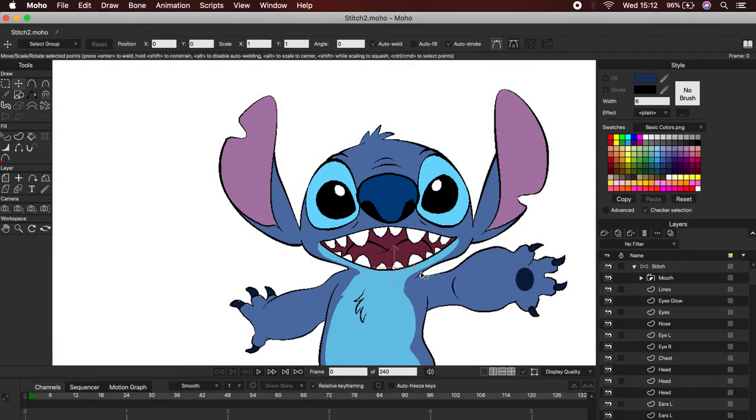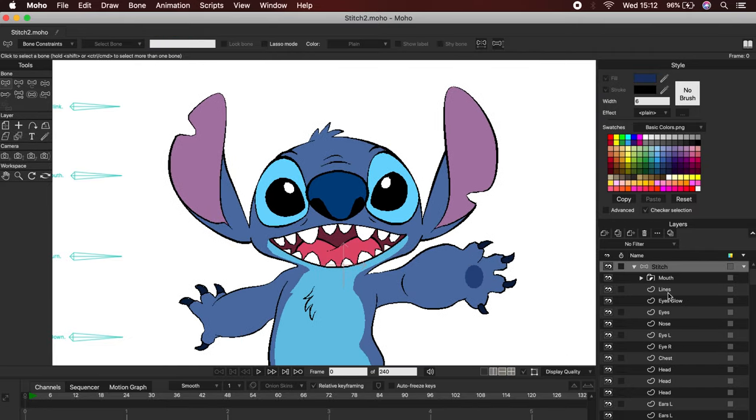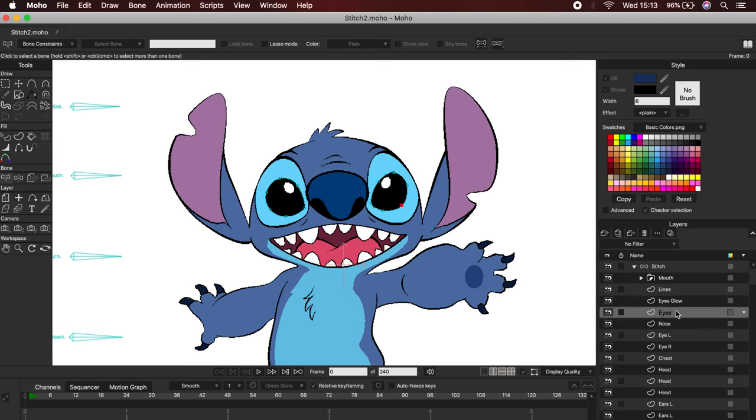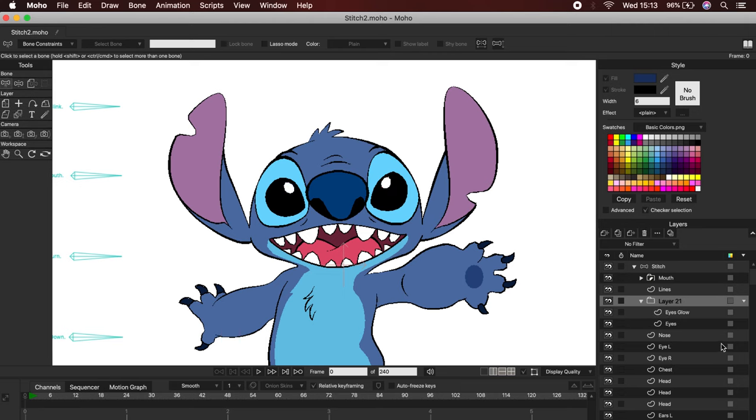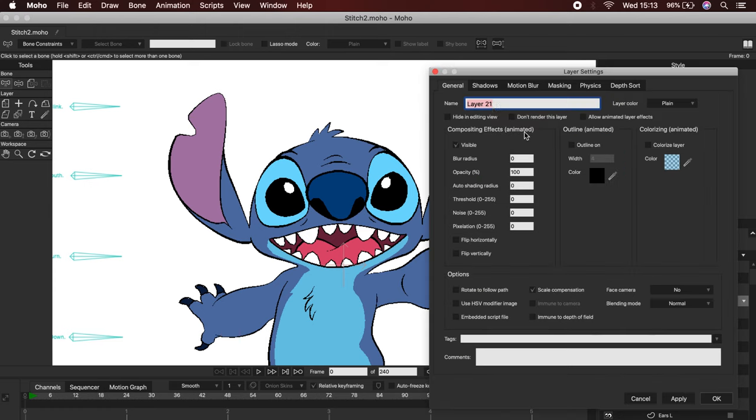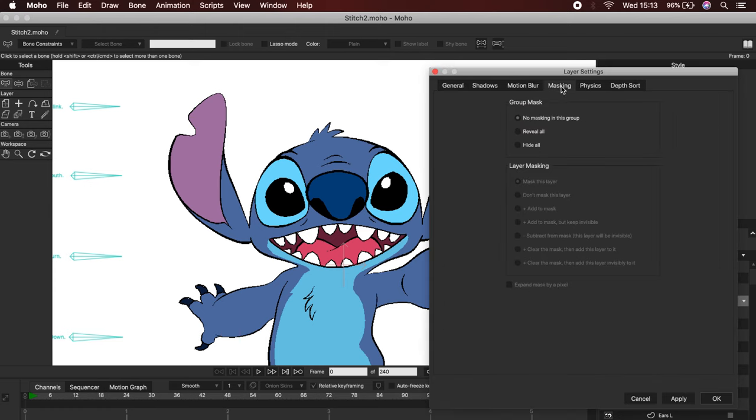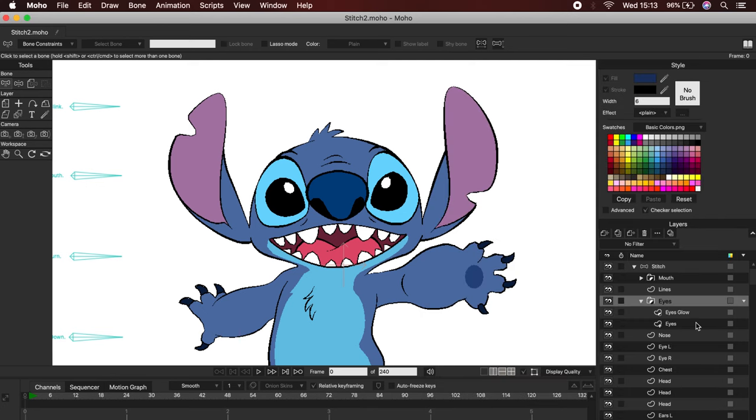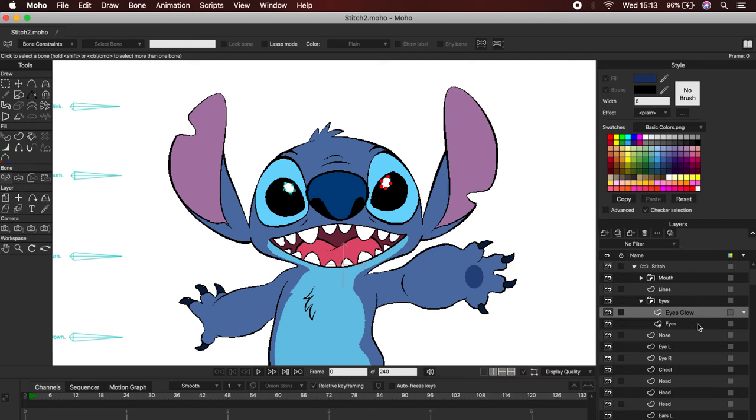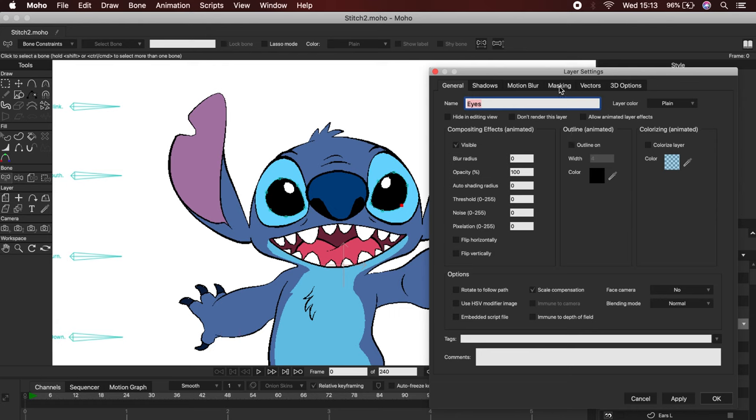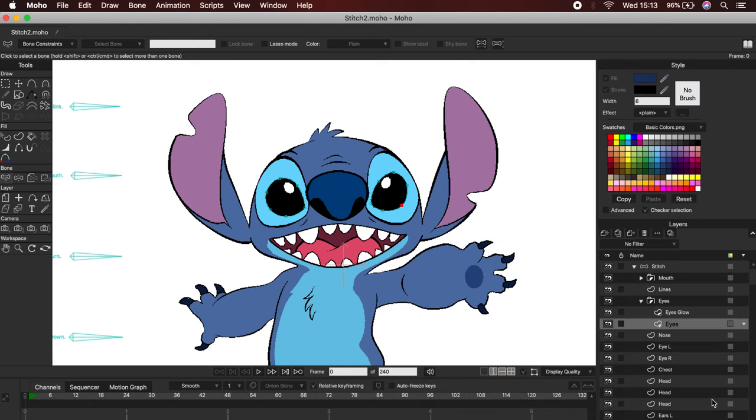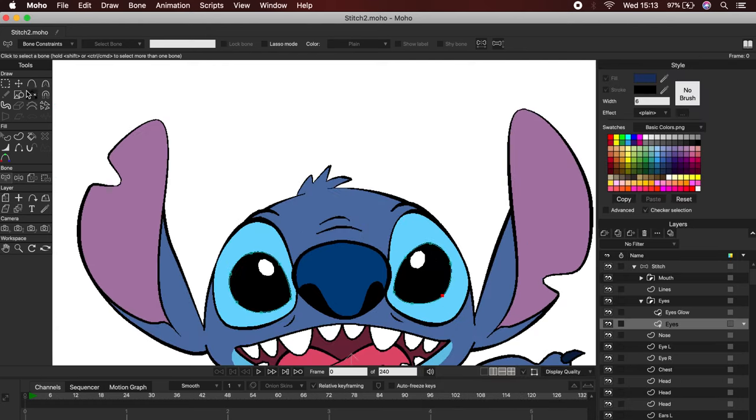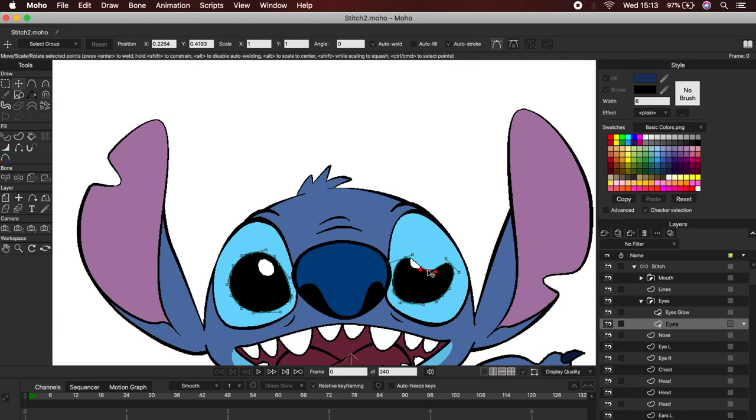As you can see, I have two layers for the eyes, and I am going to repeat the same steps that we did with the mouth previously. We will first create a folder to contain both layers. Then in masking we will click on Hide All. And in the eyes layer, we will go to masking, Exclude Strokes. Now the eyes will work as a mask and will allow us to work on our first action, the blink.